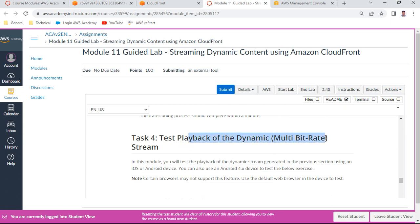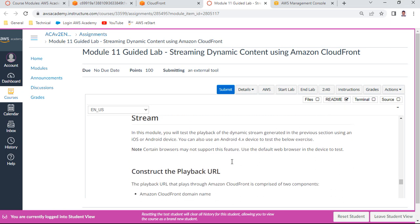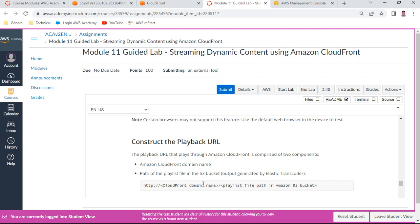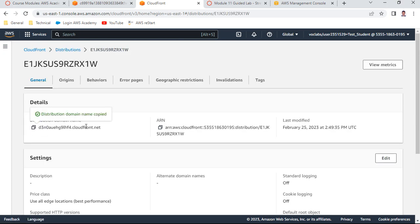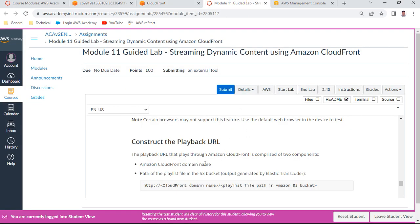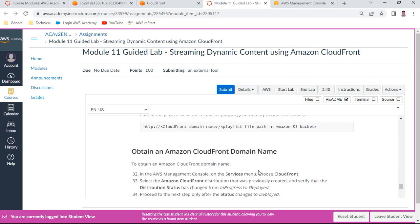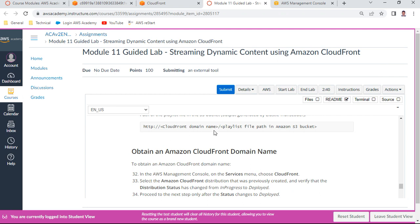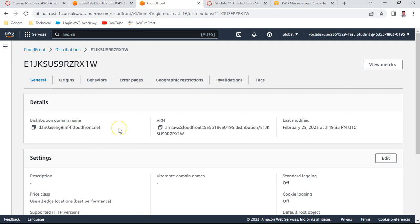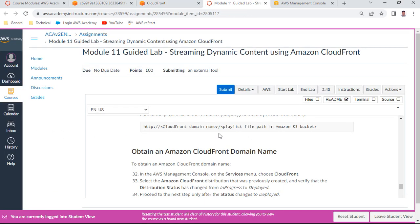Now for task four - attaching playback. Let us check the CloudFront URL. Click on the distribution; the URL is something like 'xxxxx.cloudfront.net'. Copy this distribution domain name into a notepad.